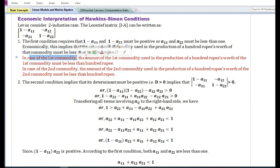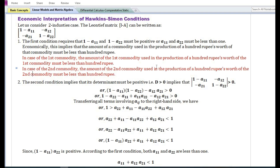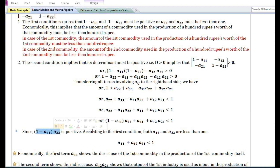In the case of the first commodity, the amount of the first commodity used in the production of a hundred rupees' worth of the first commodity must be less than one hundred rupees. In the case of the second commodity, the amount of the second commodity used in the production of a hundred rupees' worth of the second commodity must also be less than one hundred rupees. The second condition implies that the determinant must be positive. Simplifying, since (1 − a₁₁) and (1 − a₂₂) are positive according to the first condition, both a₁₁ and a₂₂ are less than one.